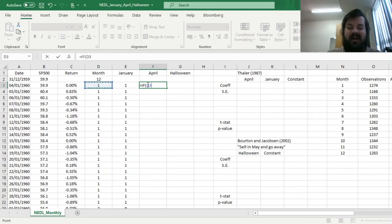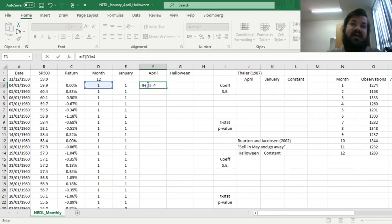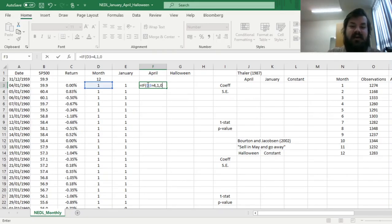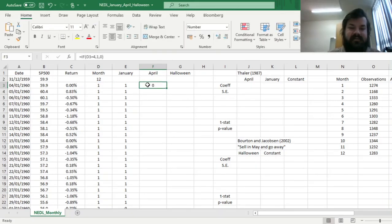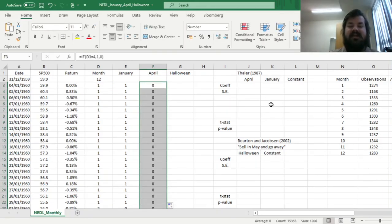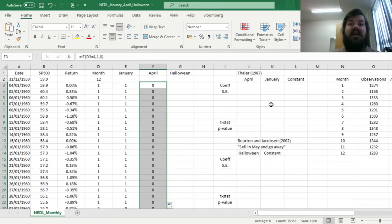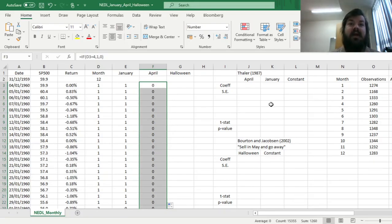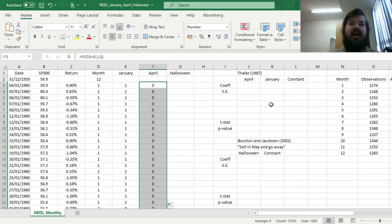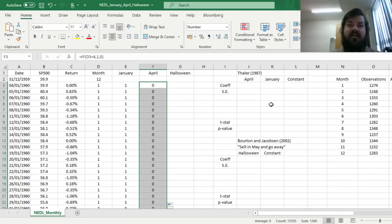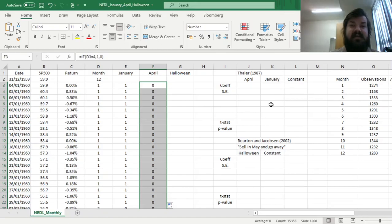are substantially higher than in all other months, and for April we do exactly the same, remembering that April is the fourth month of the year, so if the month number is 4, then we return 1 and 0 otherwise. And now we can already regress our daily returns onto those two dummy variables, to get any idea on whether average returns in April and January are higher than average returns in all other months,